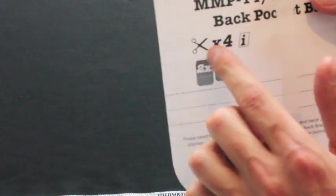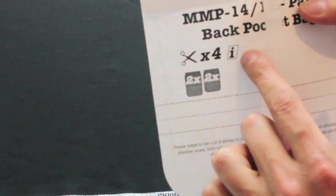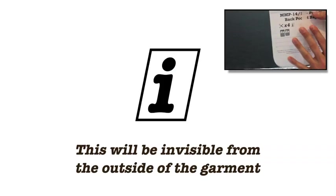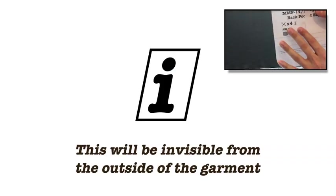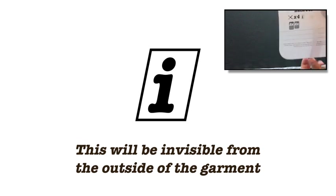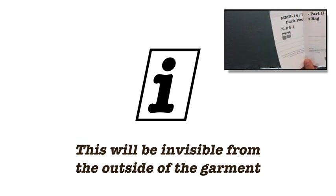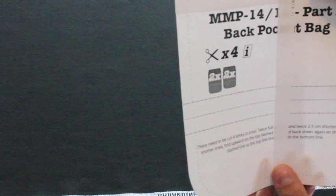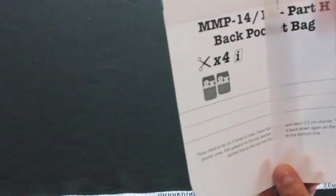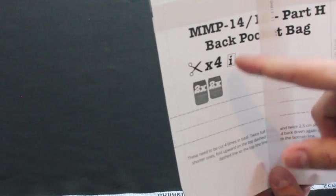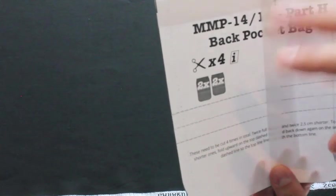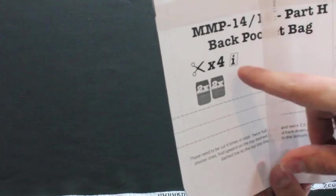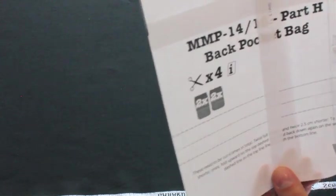And then finally, cut four of these and then there's a letter I, which means inside. This is the pocket bag and this fabric will never be visible from the outside. So for this, we are going to be using the same fabric here as we used for the lining, but you could use whatever you want. It will never be visible from the outside. This is really like a fabric that's only going to be used on the inside of the garment.